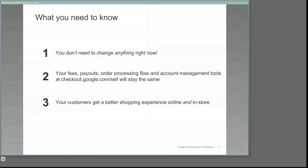Second, your fee rates, payout schedules, order processing actions, and account management tools will all stay exactly the same. In other words, you won't need to learn any new steps to process your orders or retrain your staff, and you won't need to change your integration method or revise your accounting and bookkeeping processes.